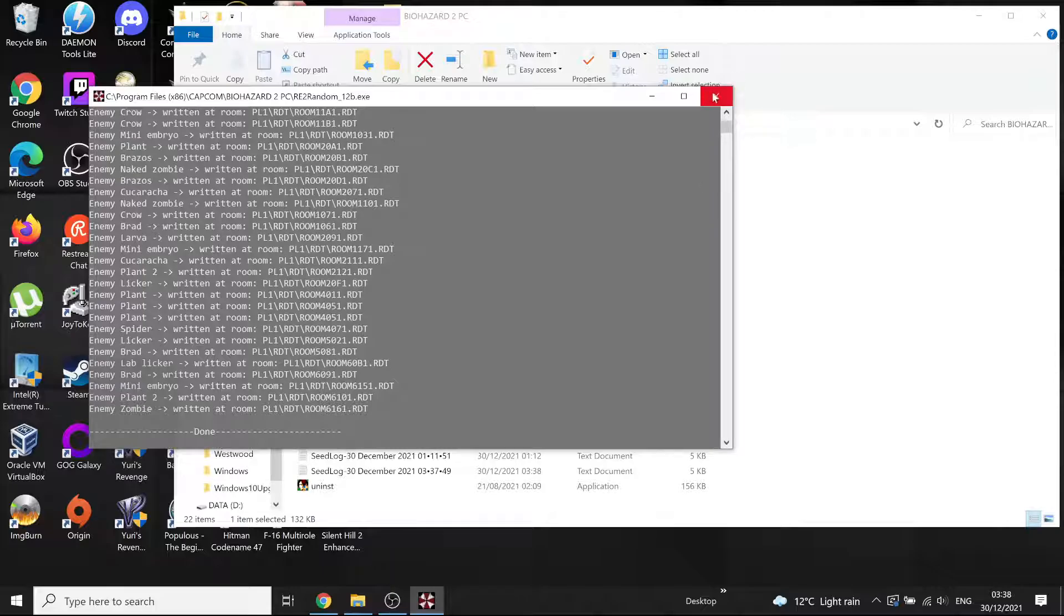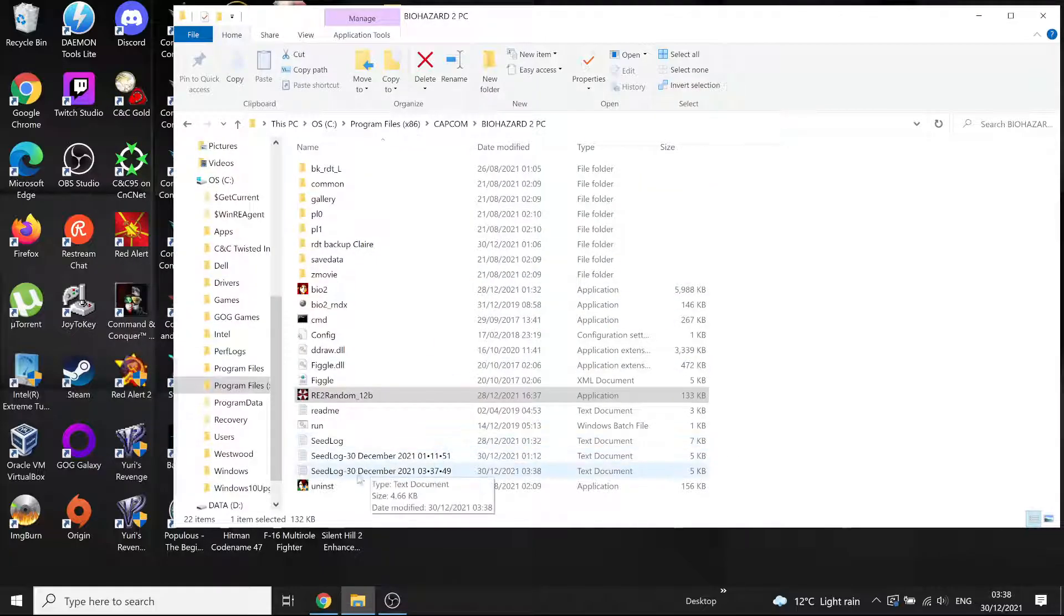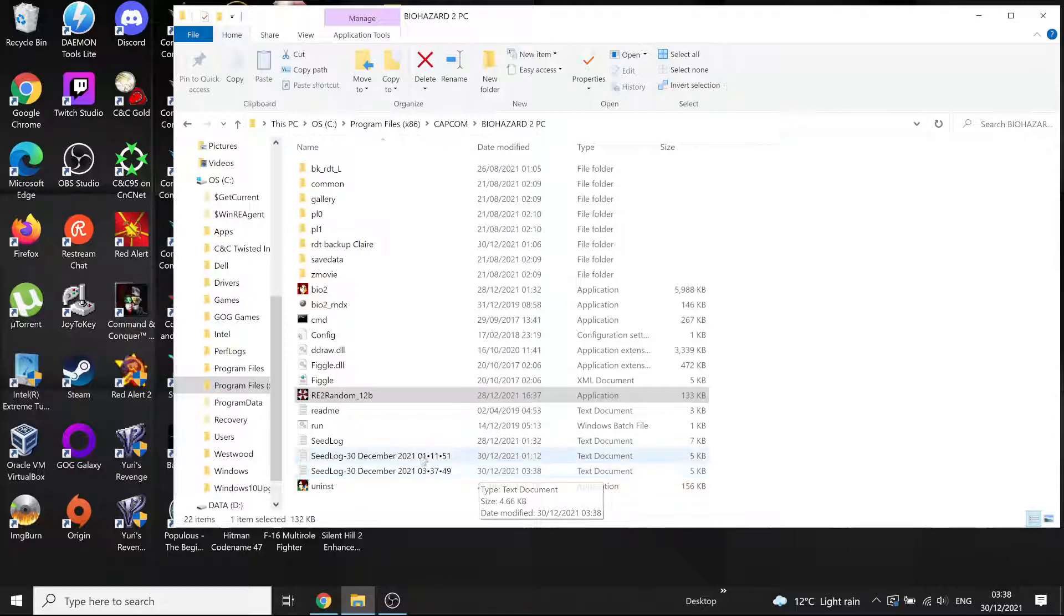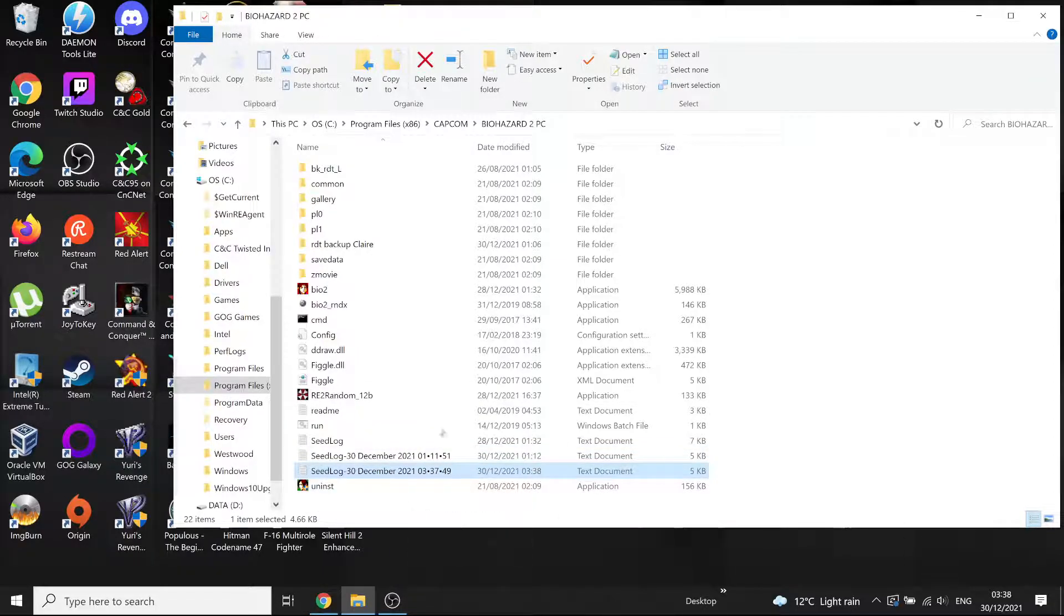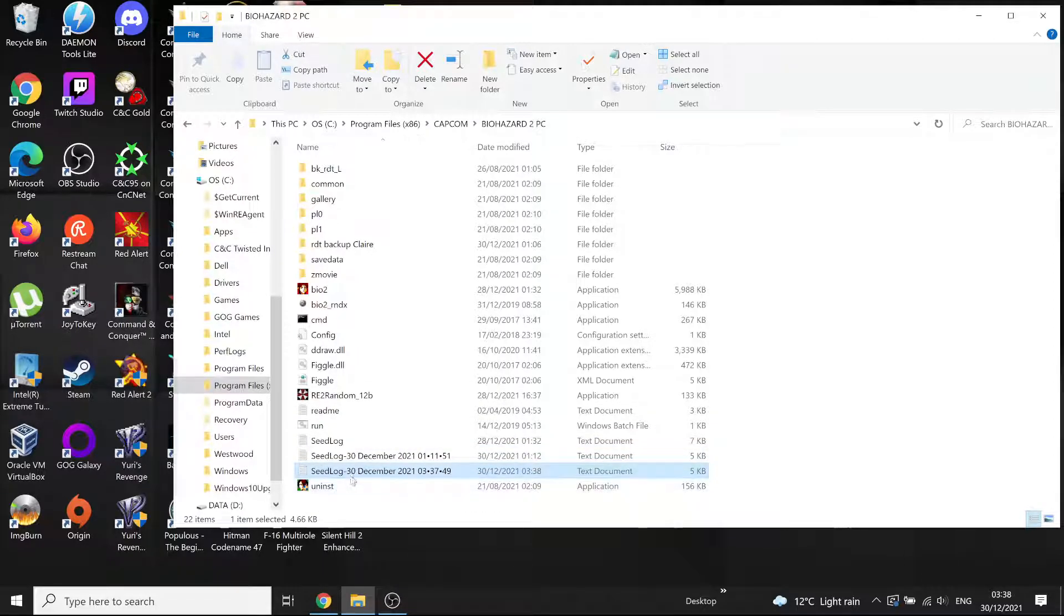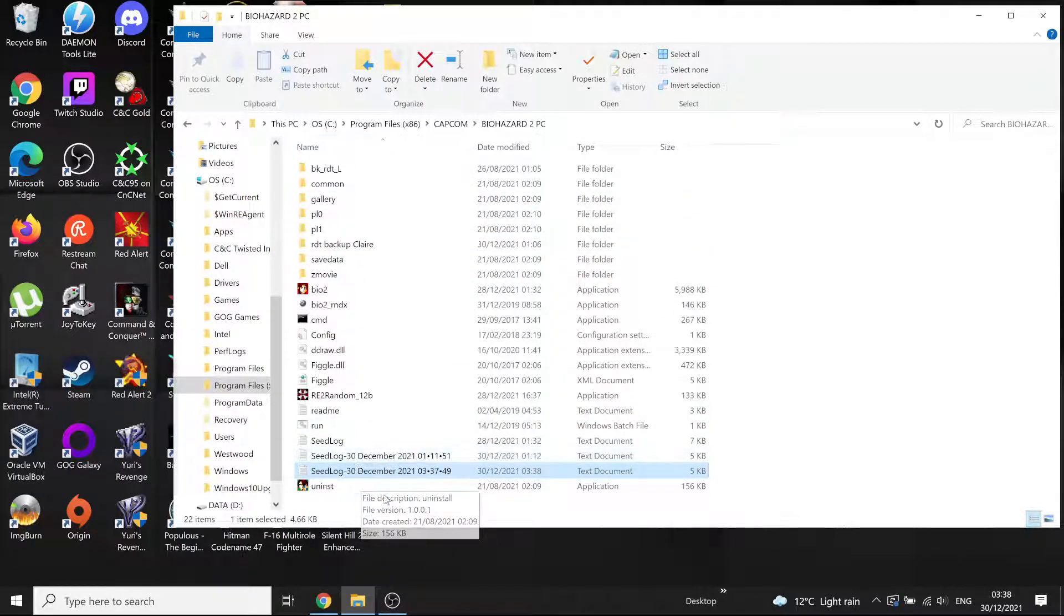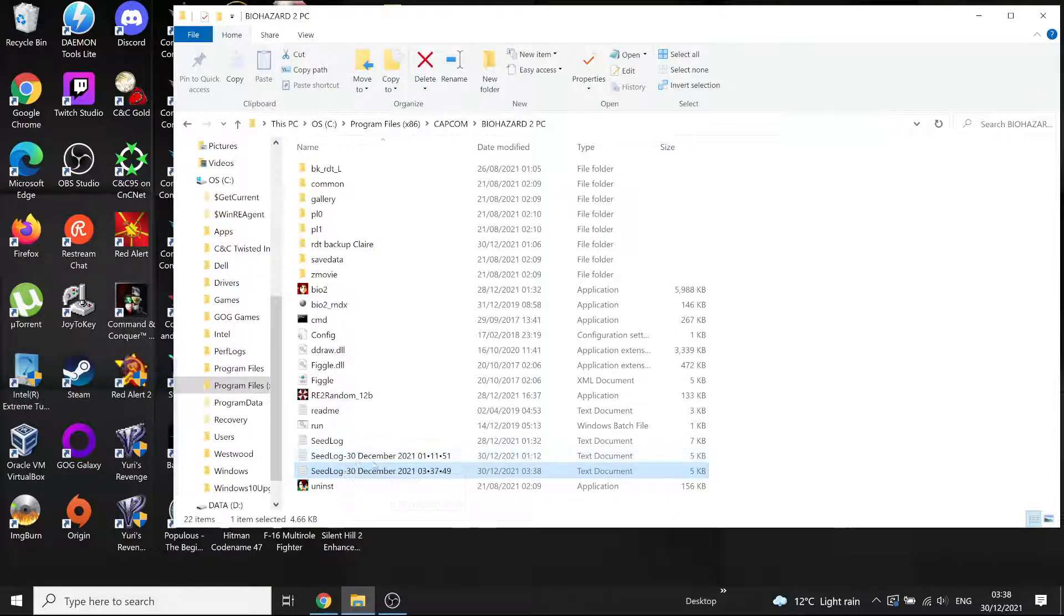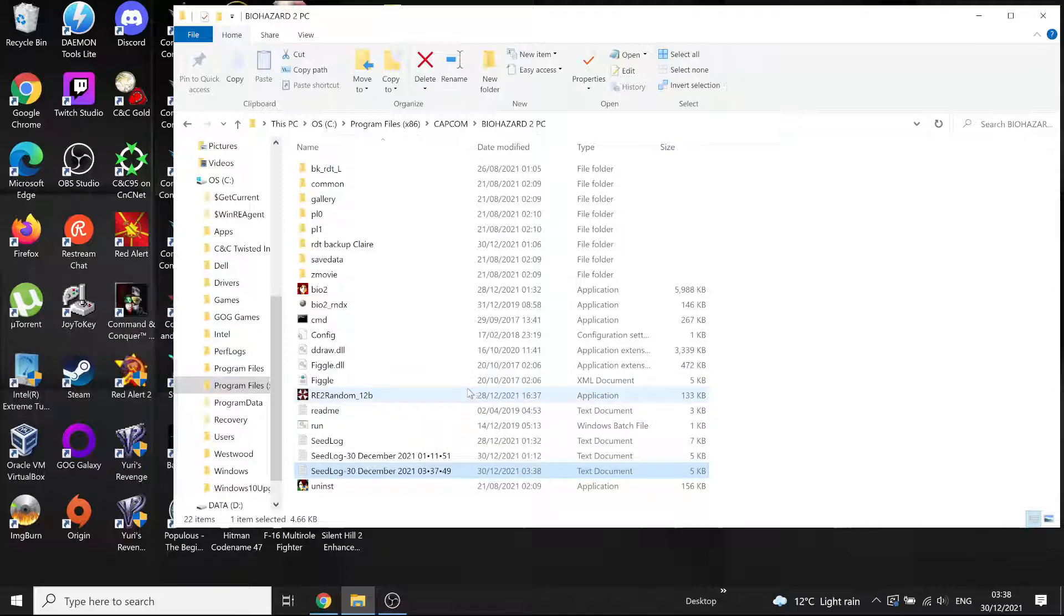Now we can get rid of that. You'll notice it'll create a seed log. That's the old seed log, that's the new one it's just created for the new seed. Every new seed you create it'll create a seed log. So you might want to, when you're done with one seed, just get rid of the old log if you randomize another one so you don't get confused. But that just tells you if you get stuck where everything is, like you've probably seen on the other rando if you've got that. That's pretty much it, so that's randomized.